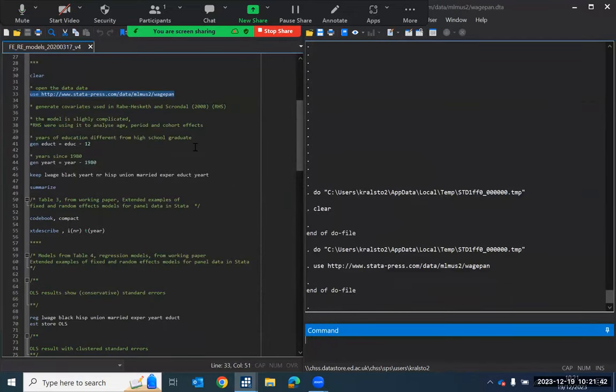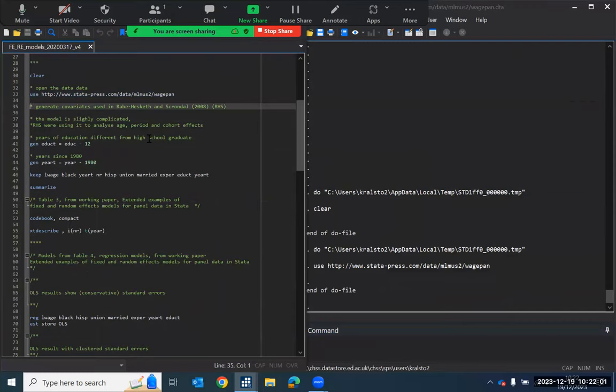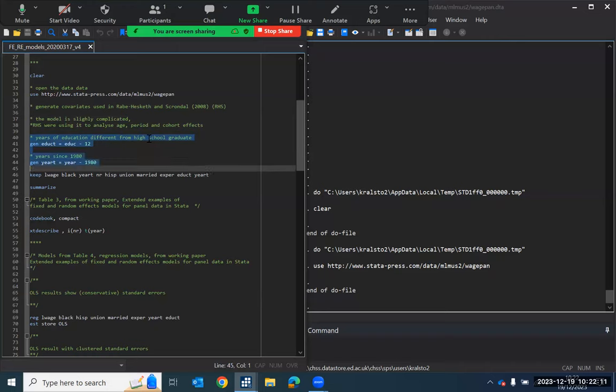So that's good news. This example is an expansion of an example that was presented in Rabe-Hesketh and Skrondal 2008. And in that book and in their example, they were looking at some interesting age, period and cohort effects. So these first commands just reproduce the variables that were included in their analysis. So I'll run those commands to produce those variables.